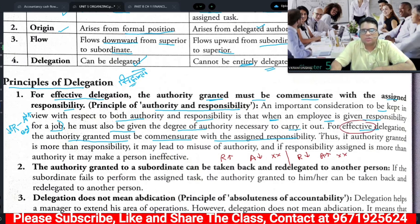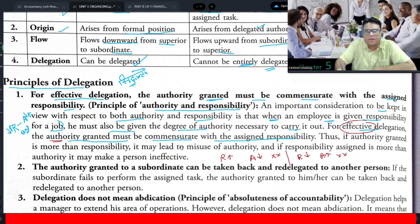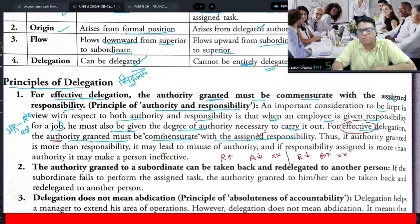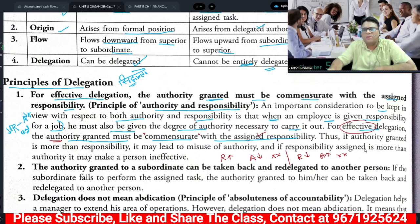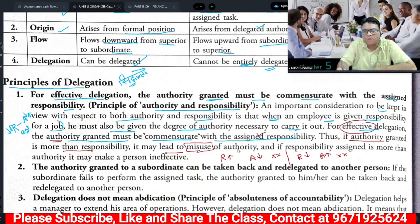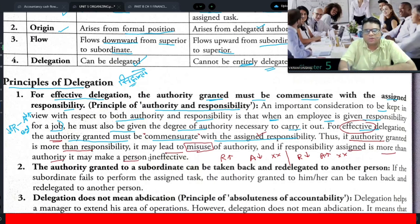For effective delegation, the assigned duties, assigned responsibilities, and the authority need to be communicated — meaning balanced and matched — so that the work will be completed effectively. If authority granted is more than responsibility, it may lead to misuse. If the responsibility assigned is more than authority, it makes the person ineffective and they will not be able to achieve their objective.